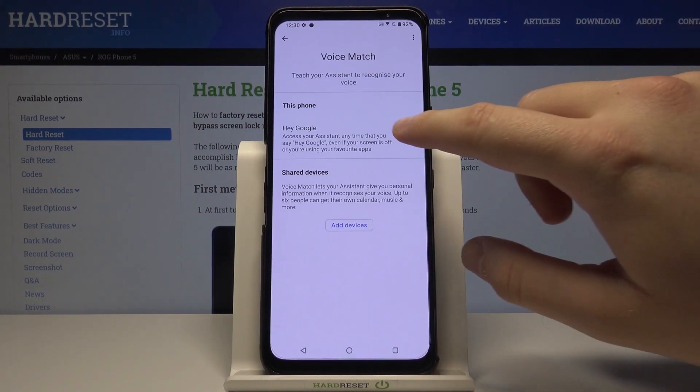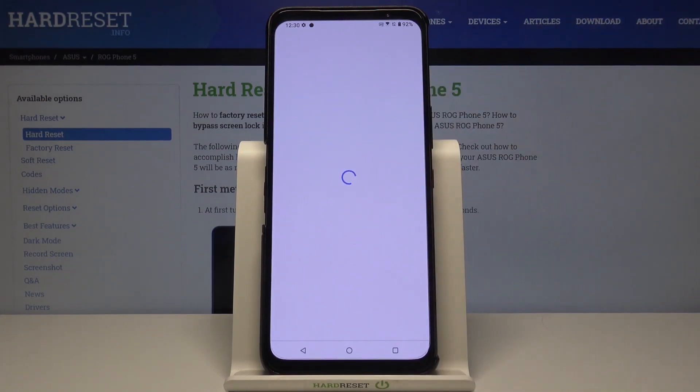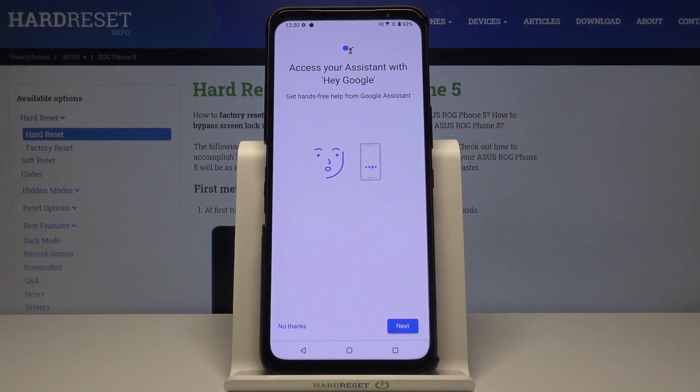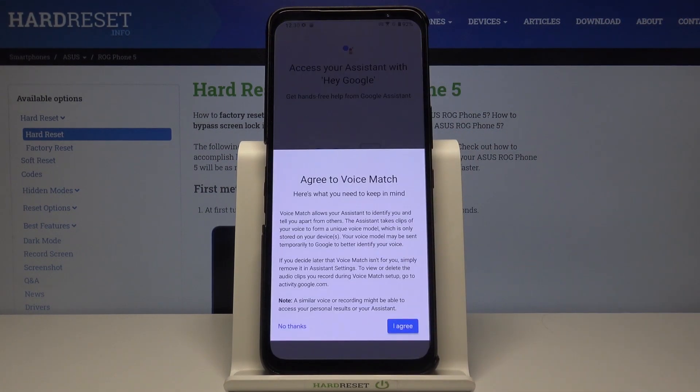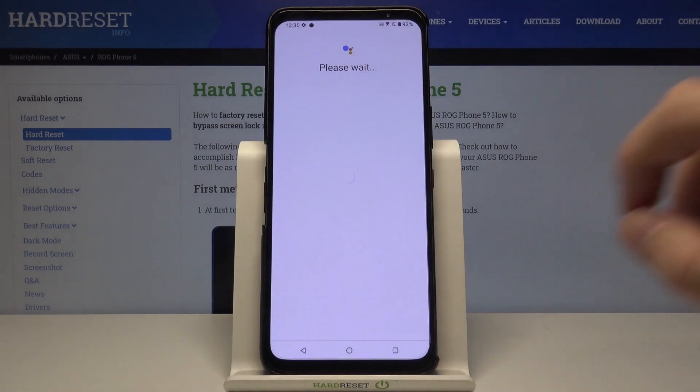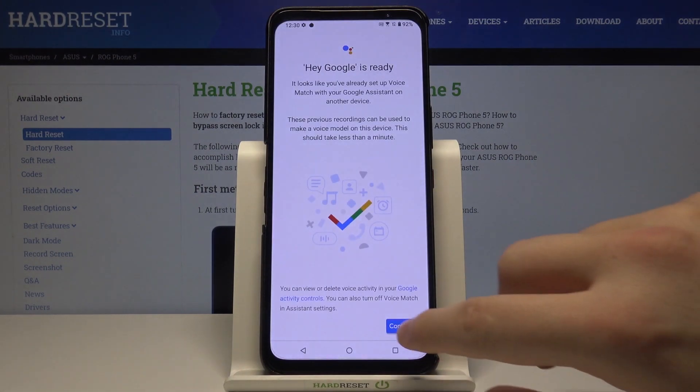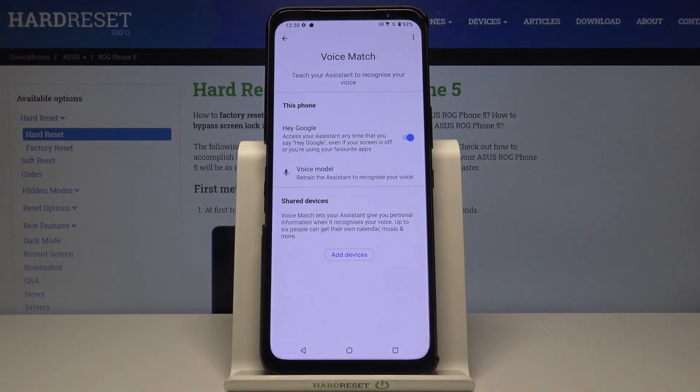Next, we have to tap on the switcher to enable Hey Google, then click Next, tap right here and click Continue.